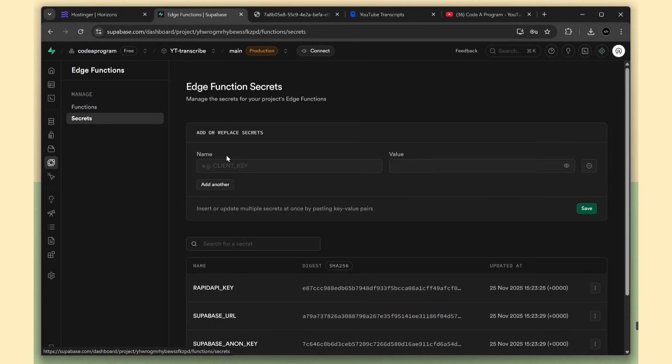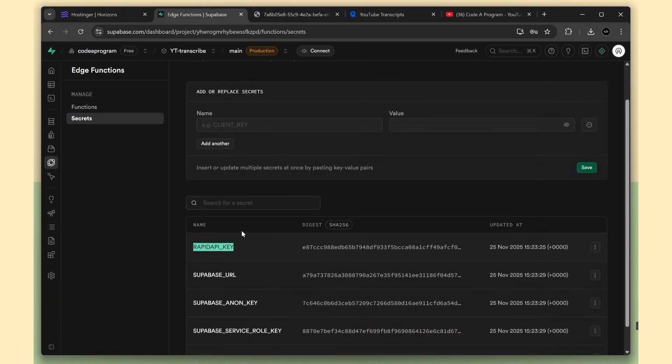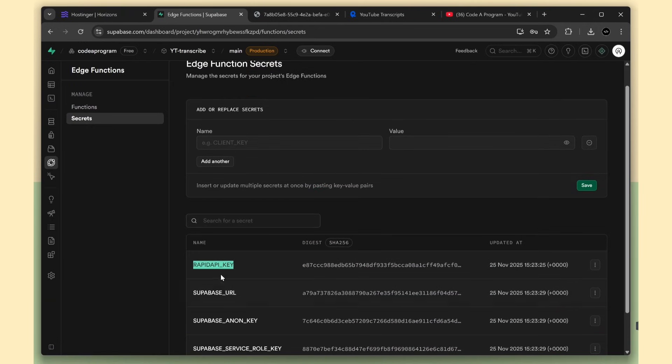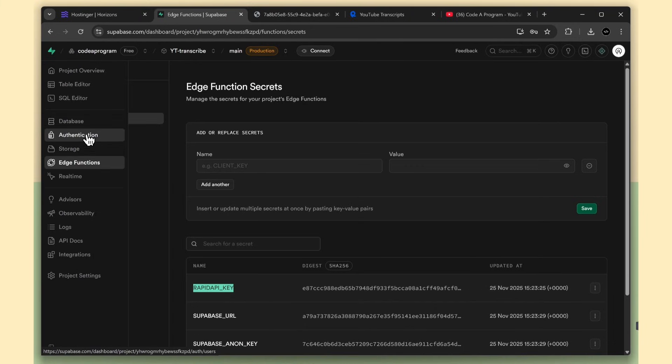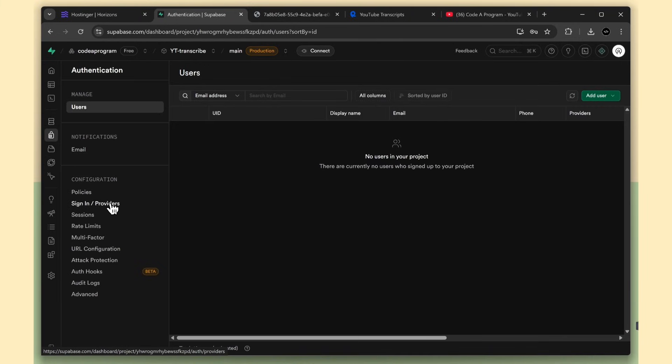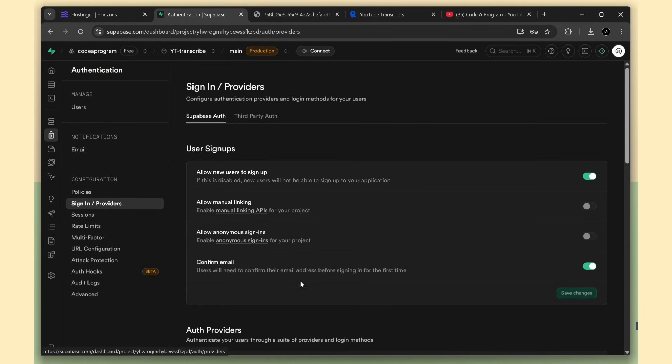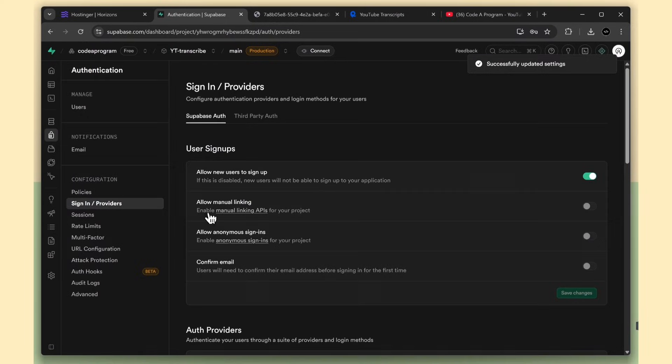So I'm going to the secrets tab. I noticed Horizons has already added the API key. Sometimes it adds it automatically, so just verify it once. One more thing. Before signing up in your app, go and disable the confirm email option, because the verification email will try to send to localhost. Once you move your app to production, you can enable this option again.